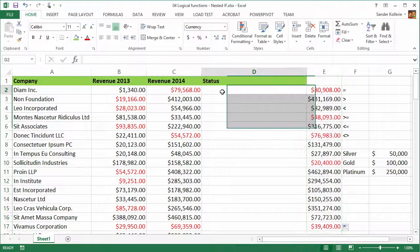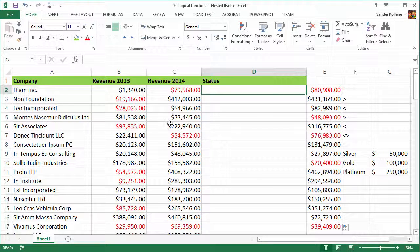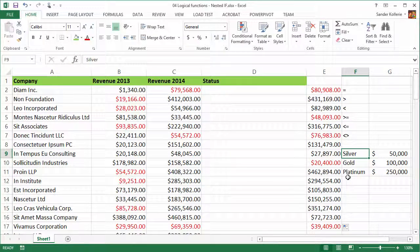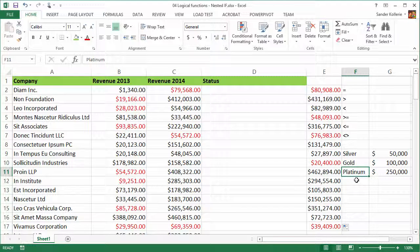It's nice to see what happens here. The company tells us we want a status for all our customers. If a customer had a growth of more than $50,000 they get silver status; more than $100,000 they get gold; and more than $250,000 in one year's growth they get a platinum status.